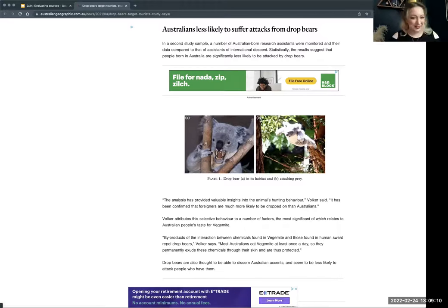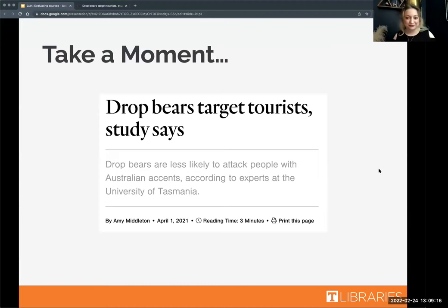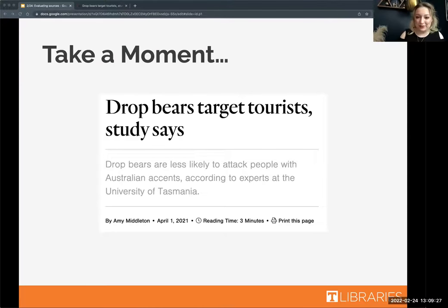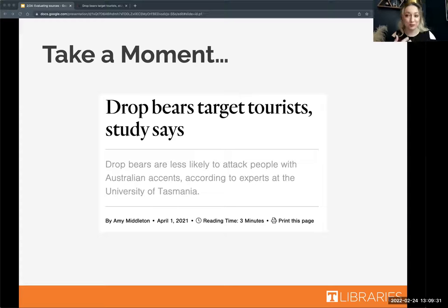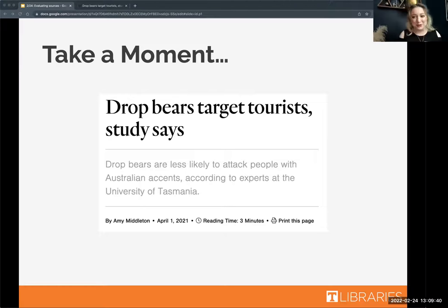Most of you have caught on. This is definitely a fake article, although it was published by a reputable source — Australian Geographic. This was actually an April Fool's Day prank. If you look beside the author byline, you can see it was published on April 1st.